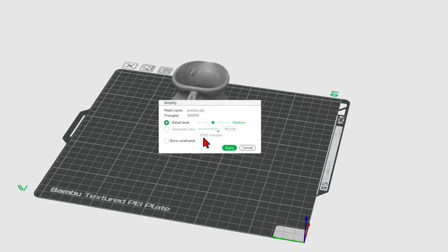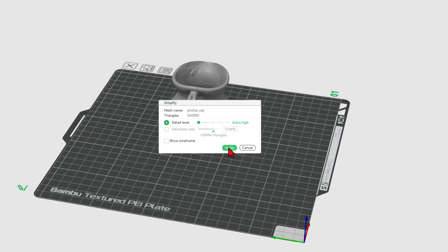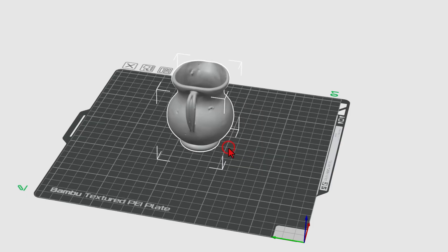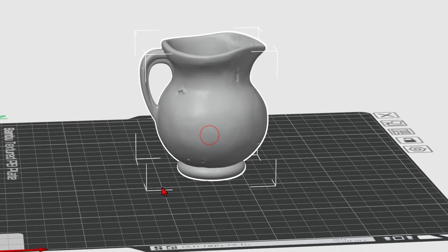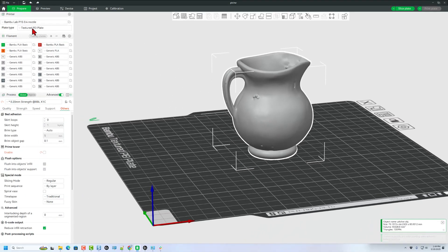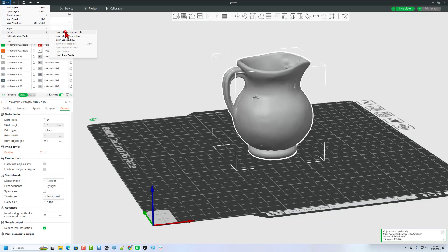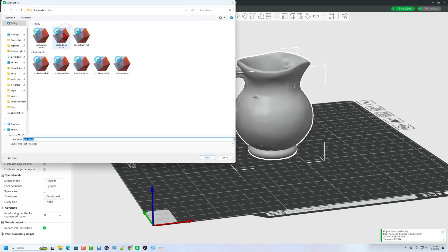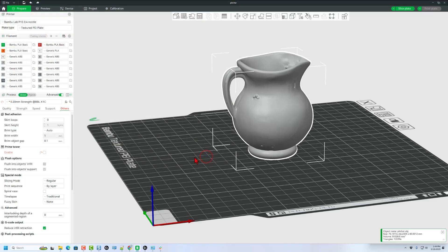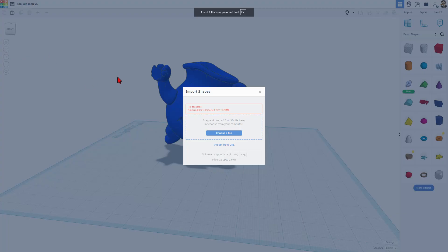And now I'm going to right-click and simplify the model. Now it had 500,000 triangles, which is way too many. This is going to take it down to 8,000. I found the other day that even at extra high, it's going to be under the 200,000, which is the limit for Tinkercad. So I'm just going to hit apply. Model still looks fine. And now I can simply hit file, export, and I want to export as one STL. I'm going to call it picture STL and save it to that exact same folder.